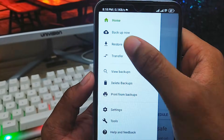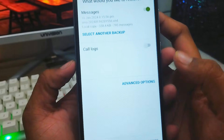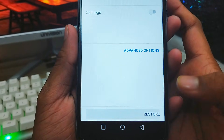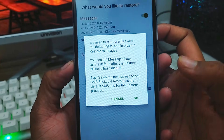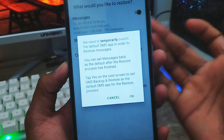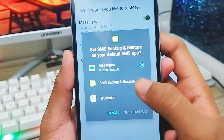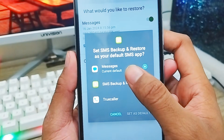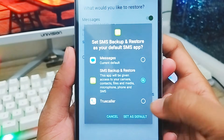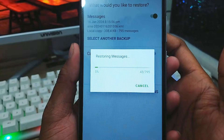Now you need to tap the three-dot menu in the top right corner and find the Restore option. You can choose the Messages option here. Tap Restore to restore all your messages. It will temporarily switch your default SMS app to complete the restore. Tap OK, then choose the message default restore option and set it to default.